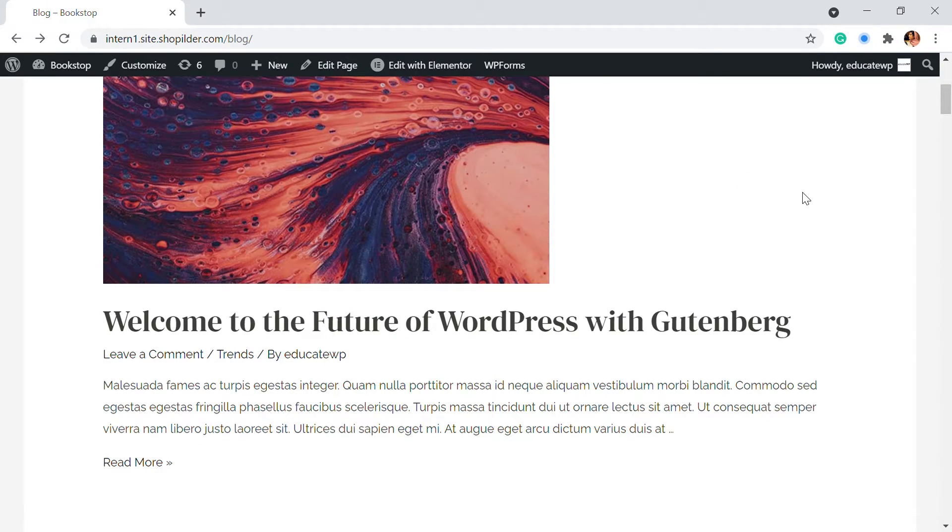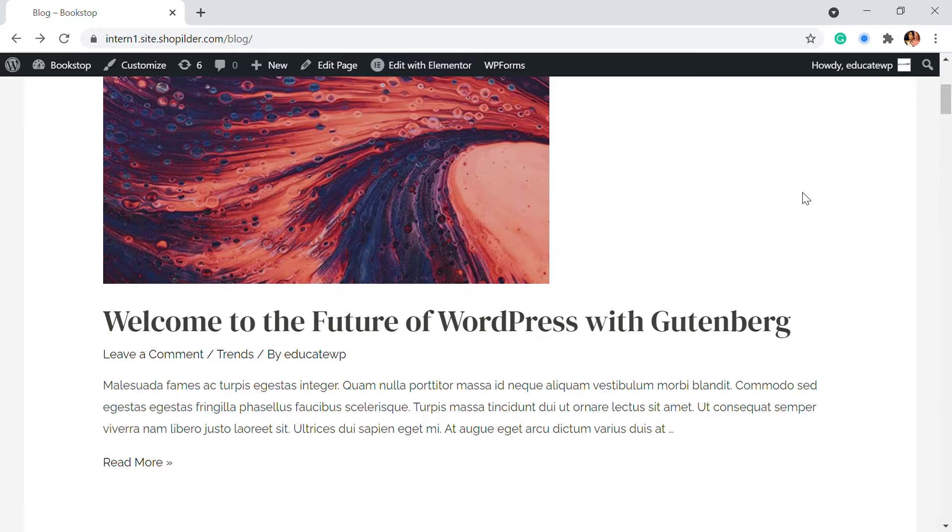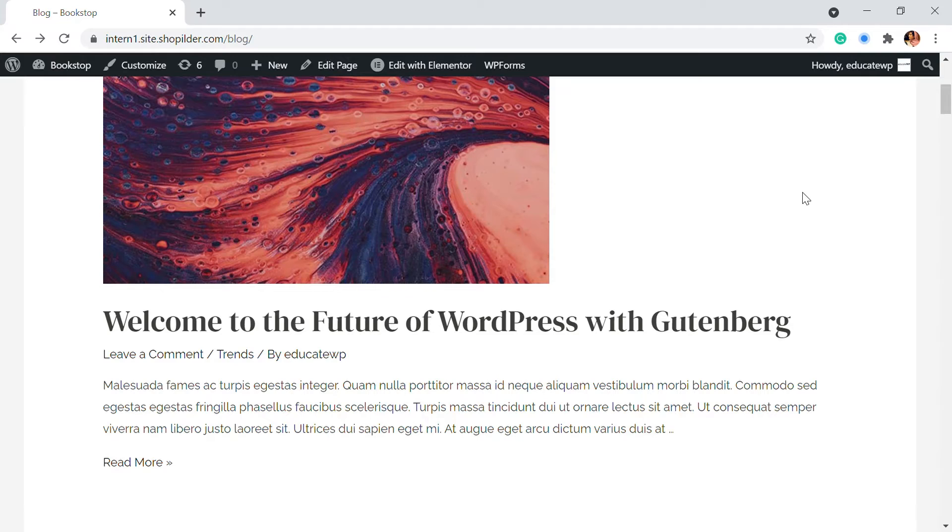Hello and hi, welcome back to Educate WordPress where we talk everything and all about WordPress. I'm Aisha and in this video we'll be talking about how you can add a content view in a grid layout for your blog or any page setup in your WordPress website.